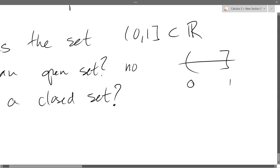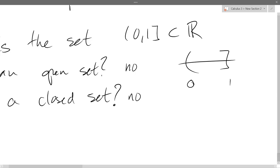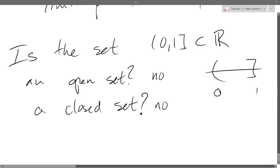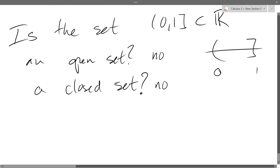Is it closed? That's the next question. Does it contain all the limit points? There's a limit point on the left and the right side. It has the limit point at the 1 side but not the zero side. So it's not closed either — it's got one of the two limit points and one of the two boundary points, but the other is missing. The answer is no: it is neither open nor closed.